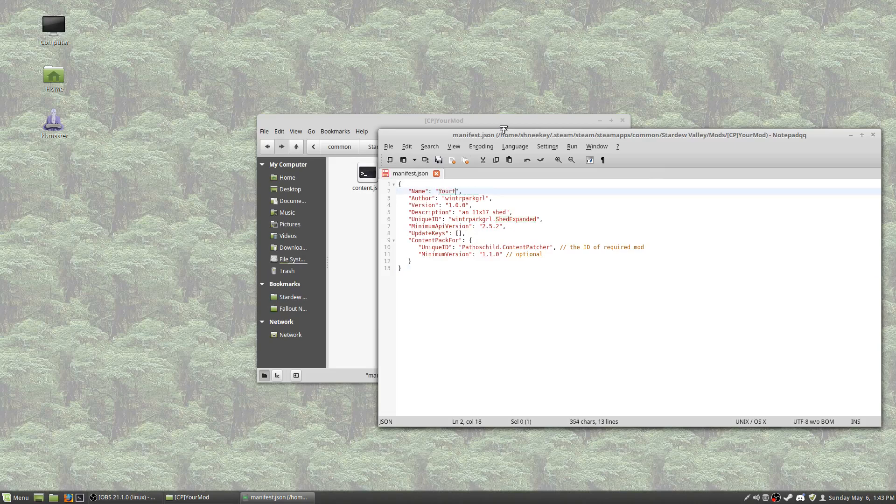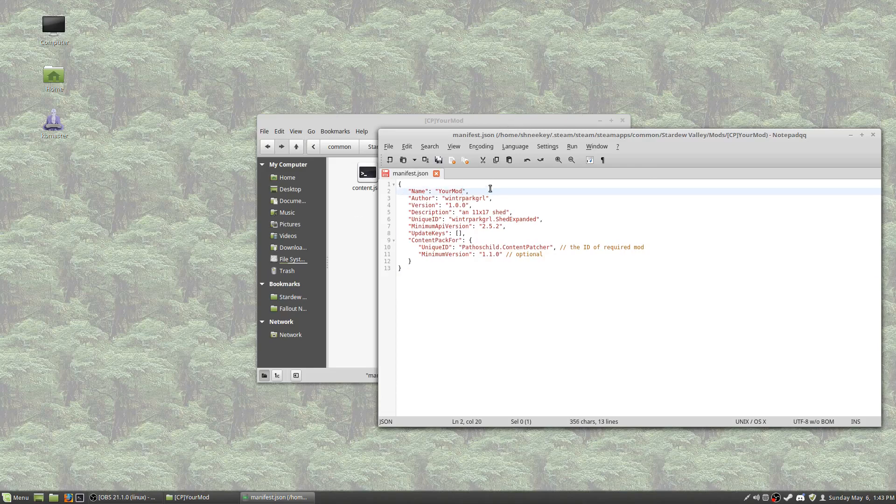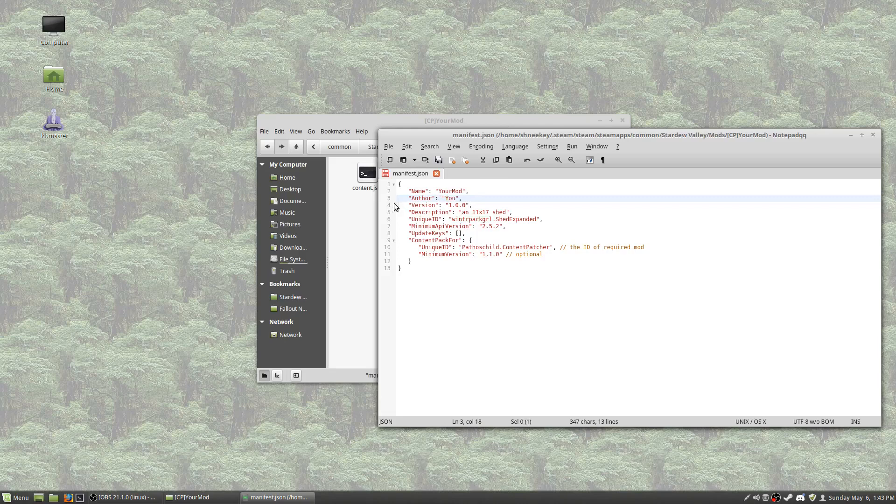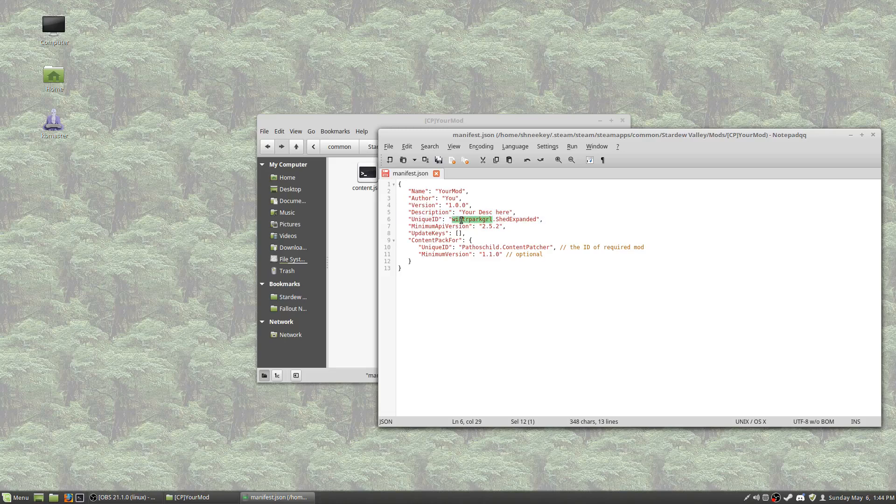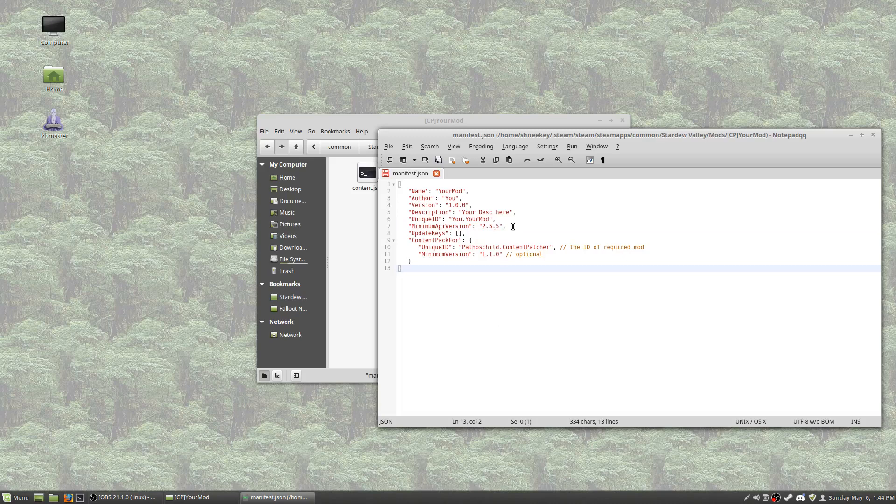So, the name is YourMod. Author is You. It is YourMod. Version 1.0.0 because this is the first version of YourMod as a content patcher pack. And description, YourDescription here. Unique ID is going to be You.YourMod. That is the code convention for that. Minimum API version, right now if you're coding for the 1.3 beta, just use 2.5.5. That's the version of SMAPI required to run your mod.